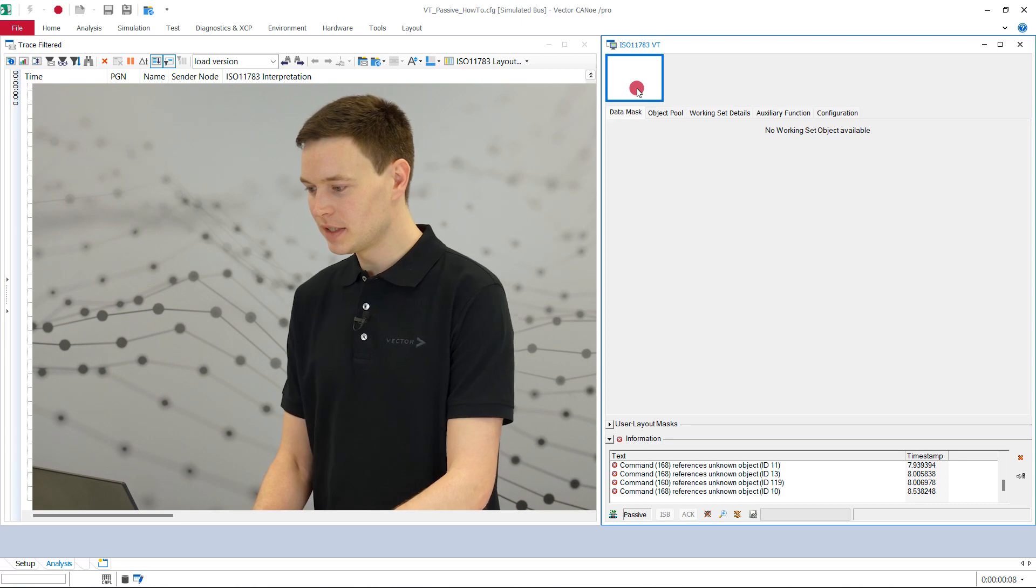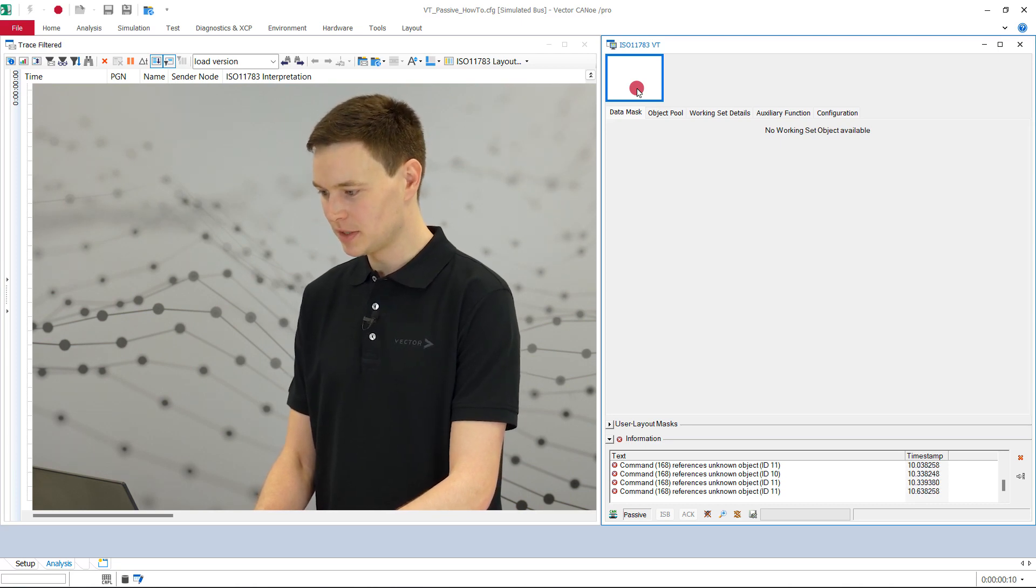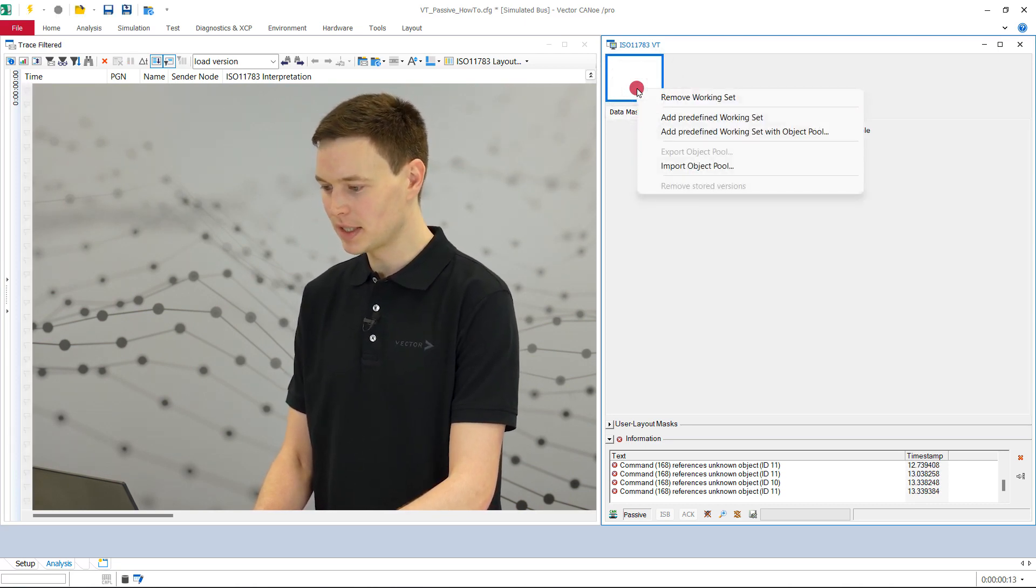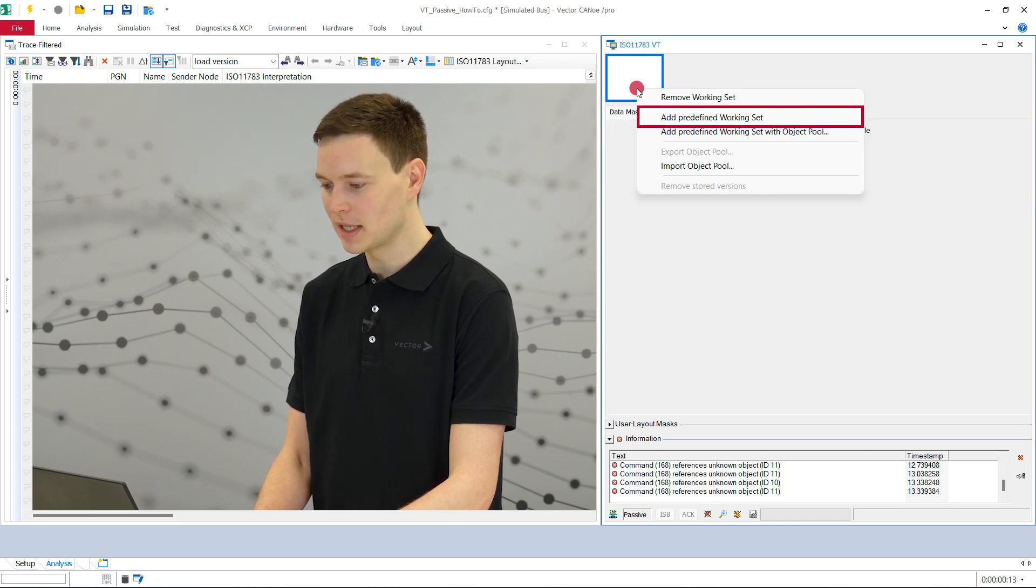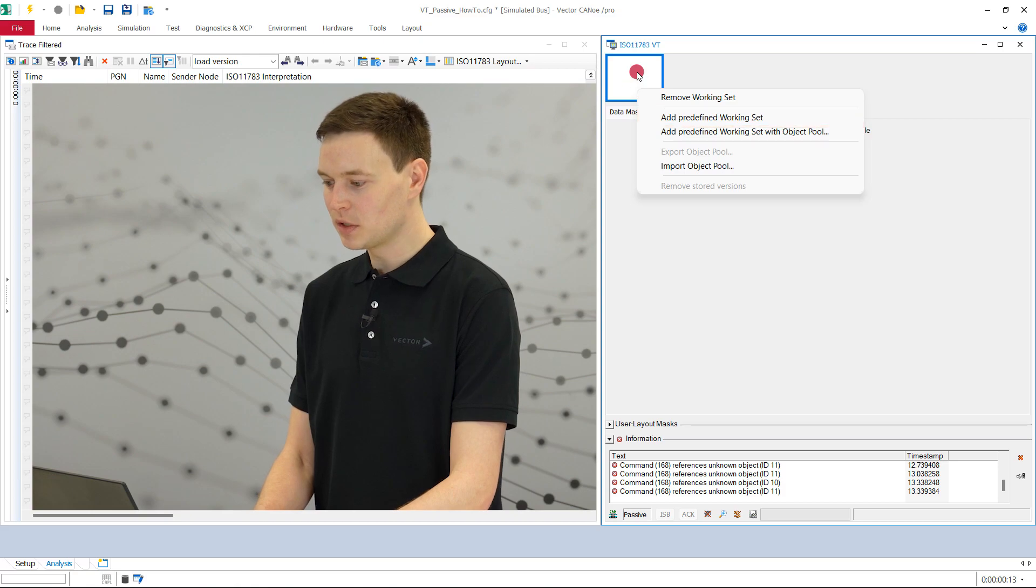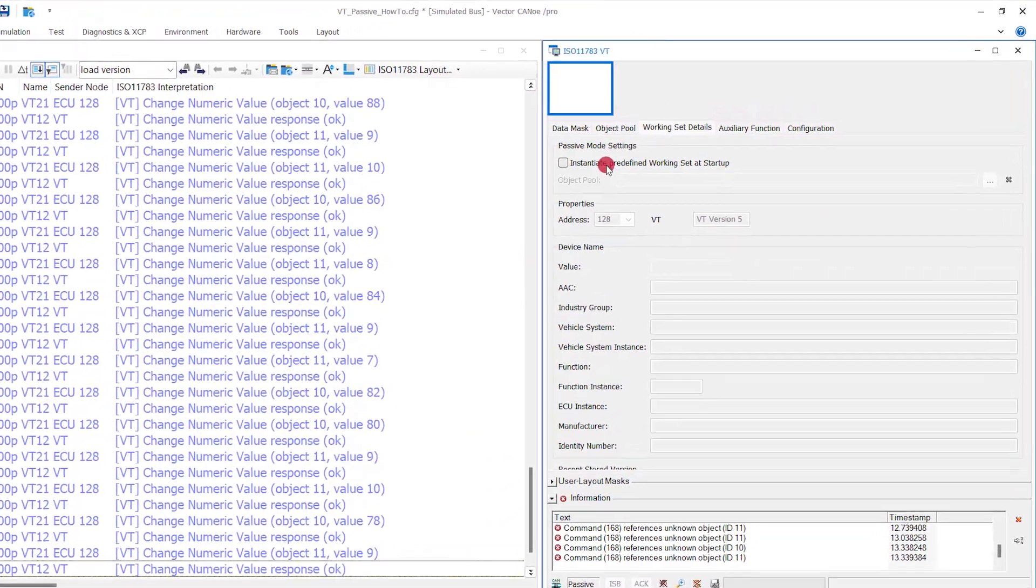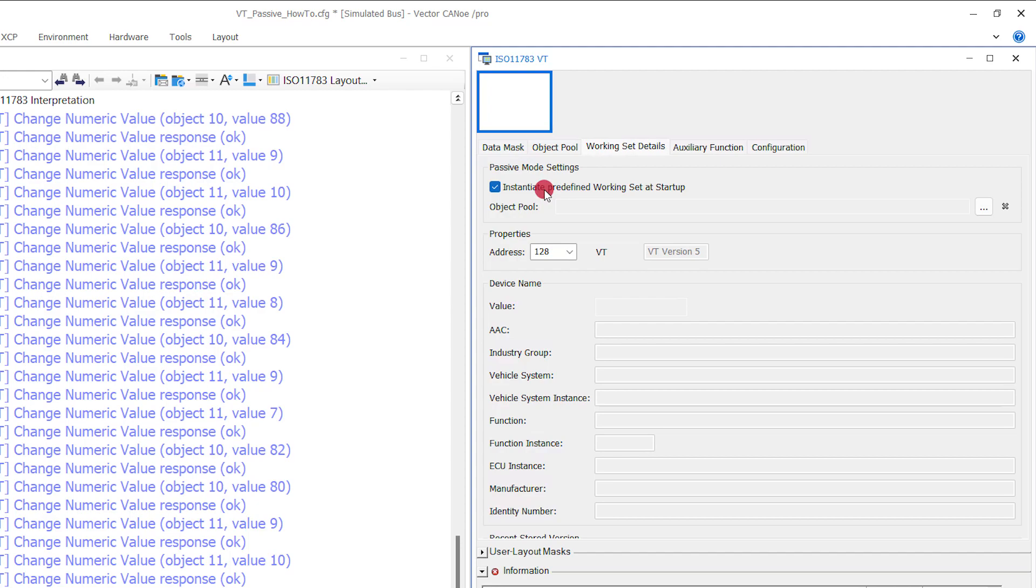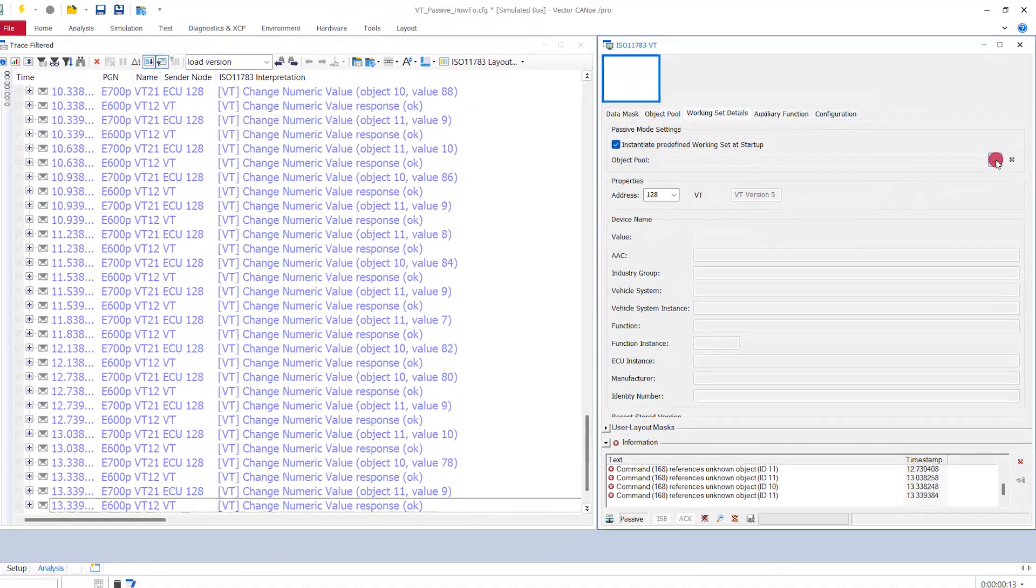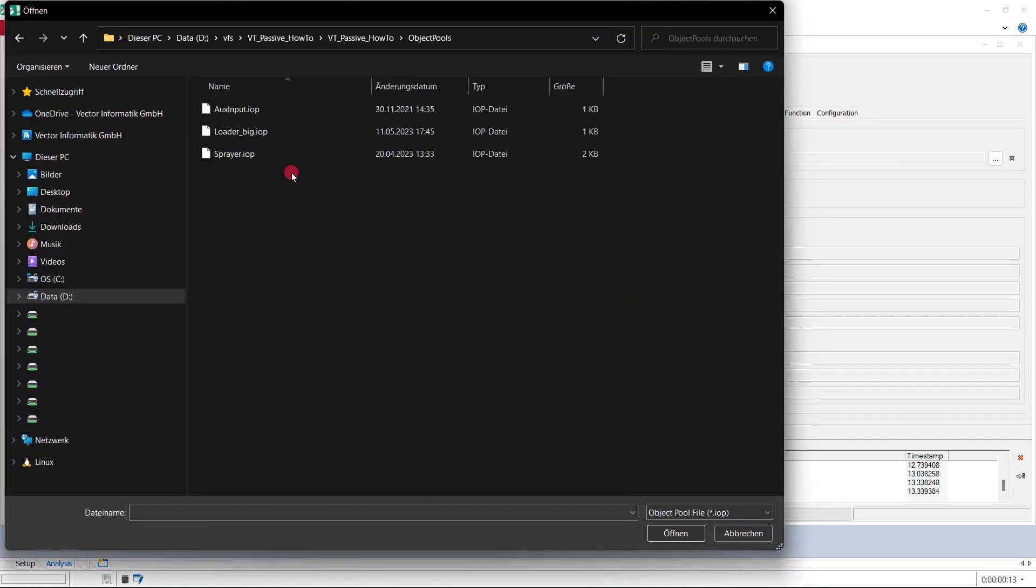We select one of the existing working sets from previous measurements. Alternatively, we can create an empty working set directly by clicking on add predefined working set in the context menu. Then we switch to the page working set details. There we activate the checkbox instantiate predefined working set at startup, enter the address of the working set and then define the IOP file that contains the corresponding object pool.